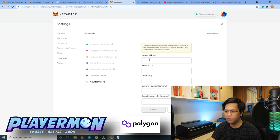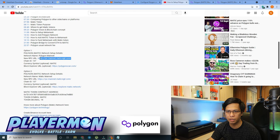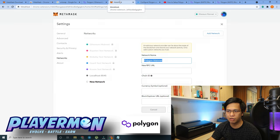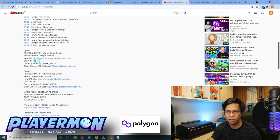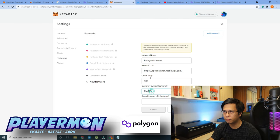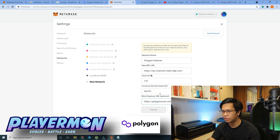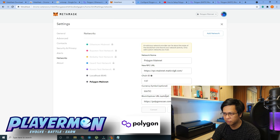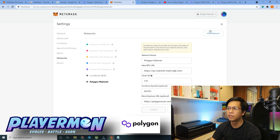For the Network Name, you can use 'Matic Mainnet' — this is just a reference label. The most important field is the RPC URL, as it's what the wallet connects to, so copy that carefully. The Chain ID is 137. Then add the currency symbol as MATIC, enter the block explorer URL, and click Save.